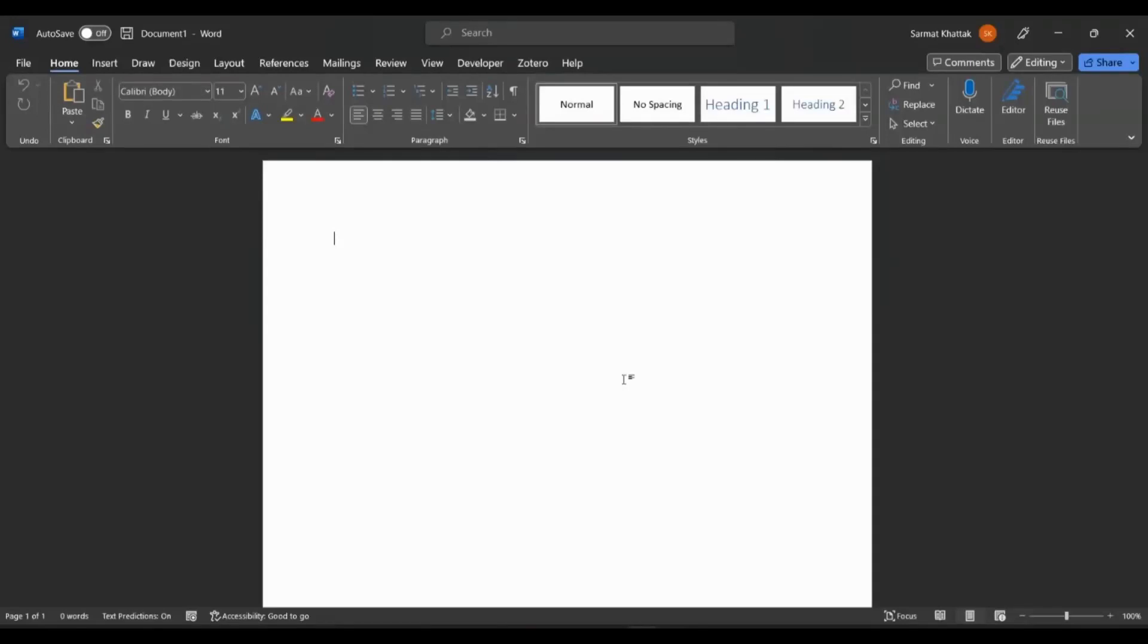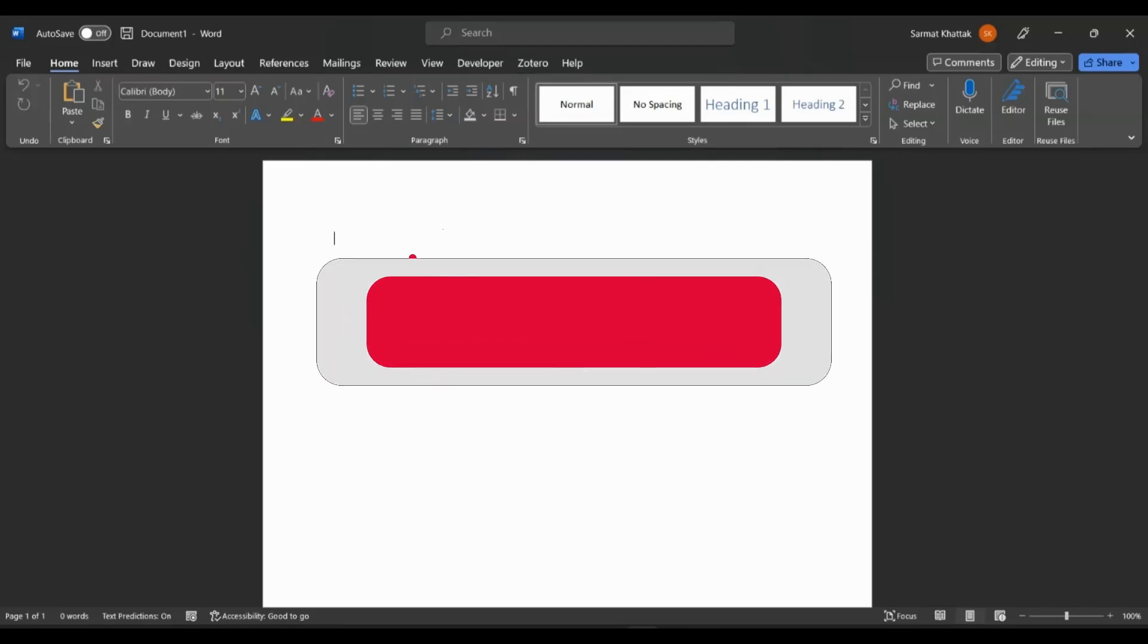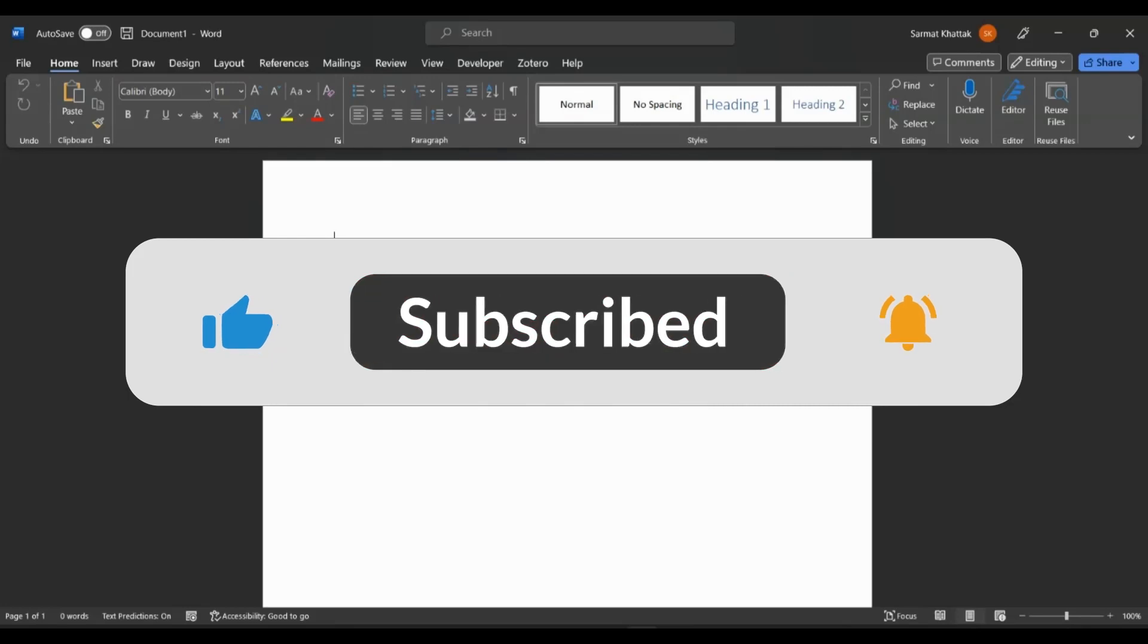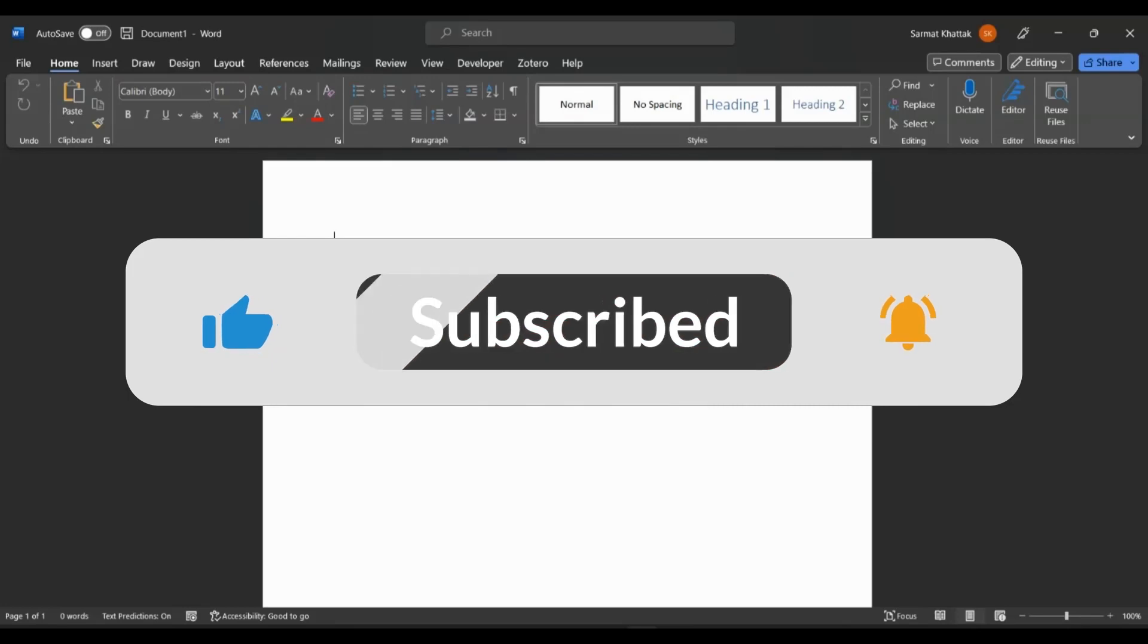Hi everyone, my name is Sam. If you're new to this channel, please subscribe and hit that bell icon so you get notifications every time I post a new video. Also, please like this video for the YouTube algorithm. This will help me grow this channel.